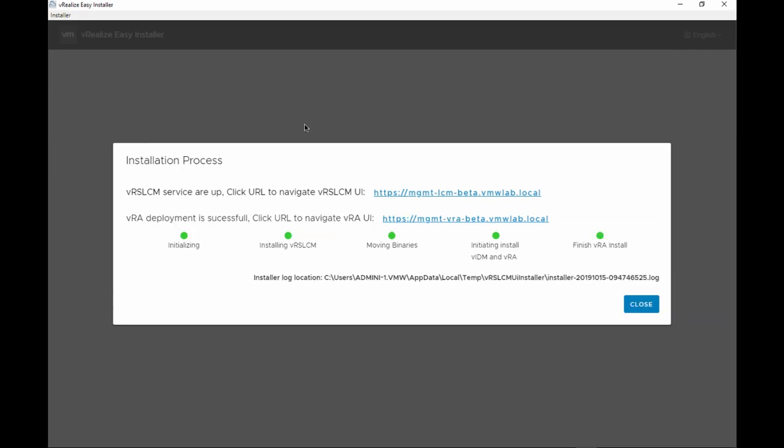As you can see, the installation process is complete. The vRealize Suite Lifecycle Manager services are up and we have a URL so we can navigate into the UI. And also the vRA deployment is successful and we have another URL to navigate to the vRA UI itself.